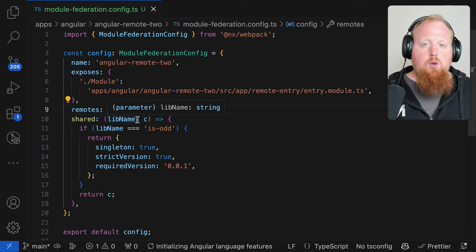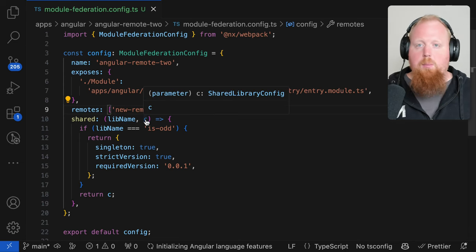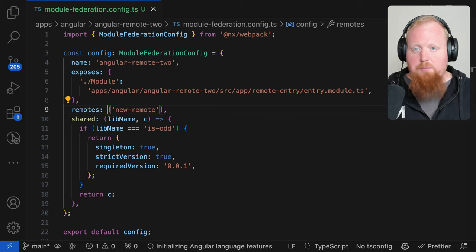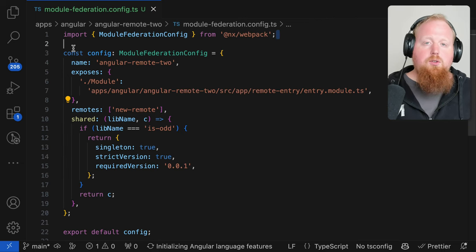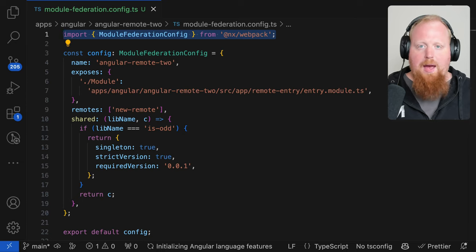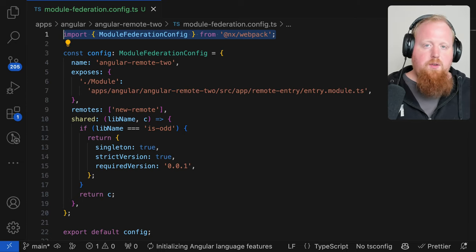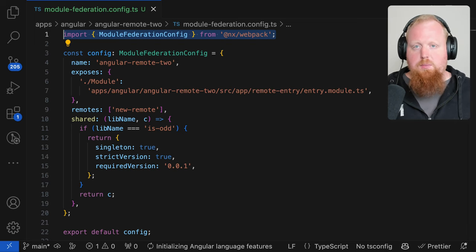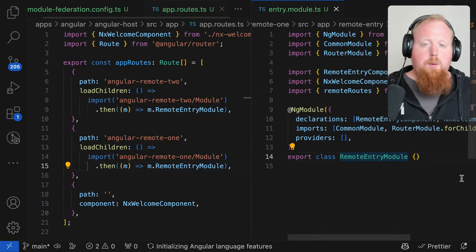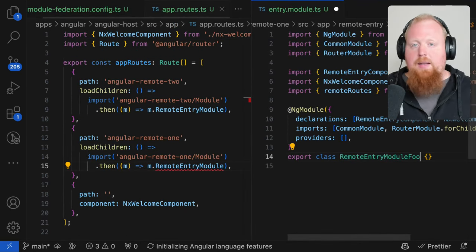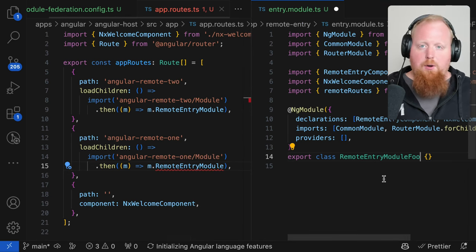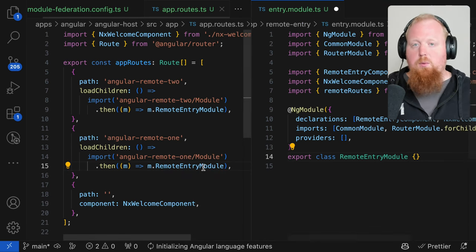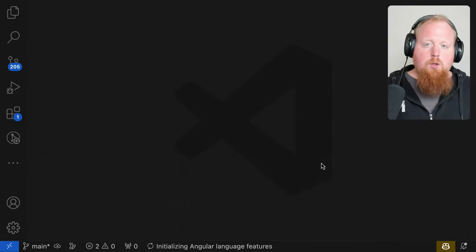Now whenever you create a host or remote project, your module federation config will be in TypeScript as opposed to JavaScript. There's a new module-federation-config interface exported from the @nx/webpack package and this will make sure all of your module-federation-config is typesafe and will give you a better dev experience while you're configuring things. We've also improved typesafety across modules. Now whenever you're dynamically importing a module from a library inside of your workspace, live typesafety will be enforced for those imports.